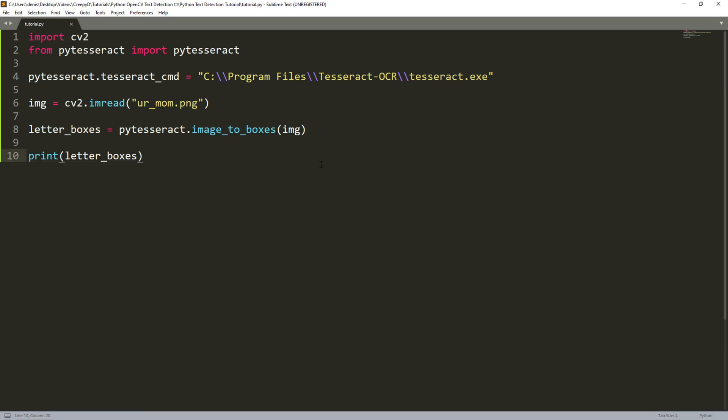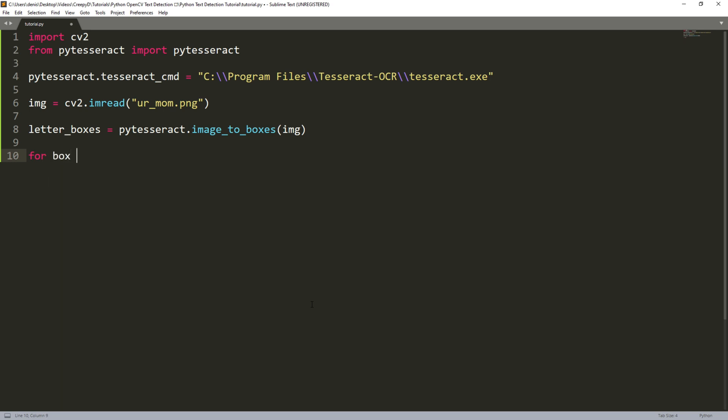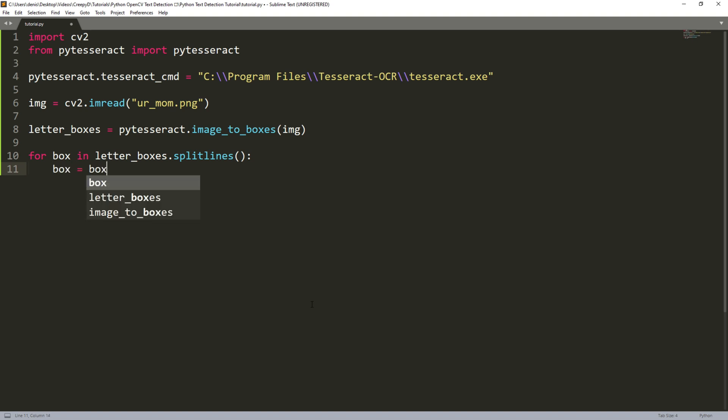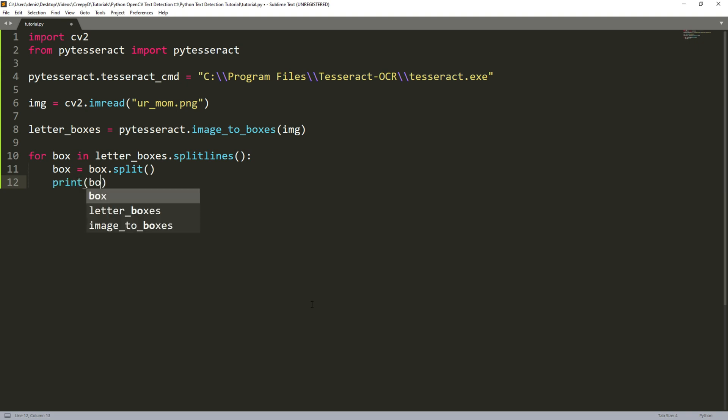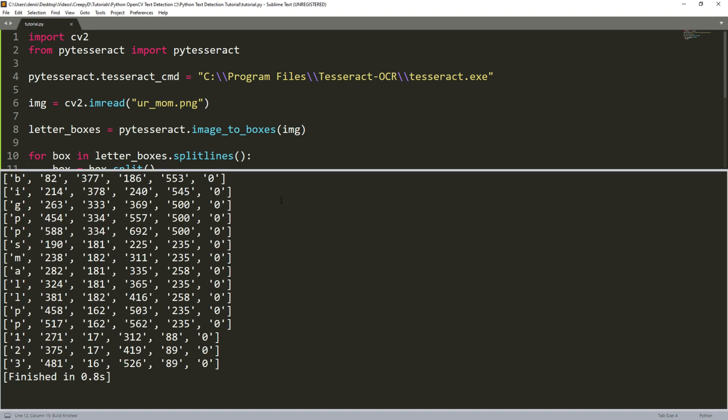Now since we want to draw a rectangle around each character we need to iterate through each line in letterboxes by typing for box in letterboxes.splitlines. Now this box variable will be a string of the lines we saw earlier but we want to convert it into a list with each of those elements we saw earlier as an item in the list. So we do this by typing box equals box.split. Then we can print box and we see that as our output we get a list for each character and its bounding box information.